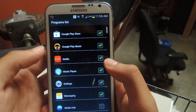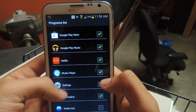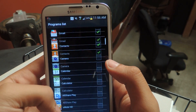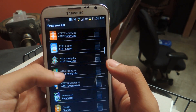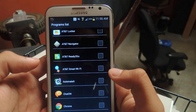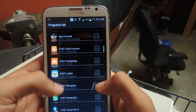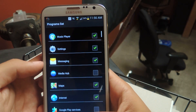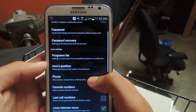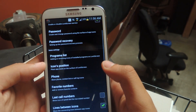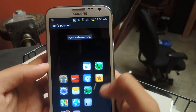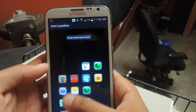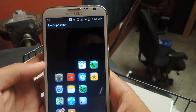Program list — here's all your apps on your device that you can put on there. Just check it to put it on the screen, and uncheck it if you want it off. You can change the position of the icons to have them in whatever pattern you want.